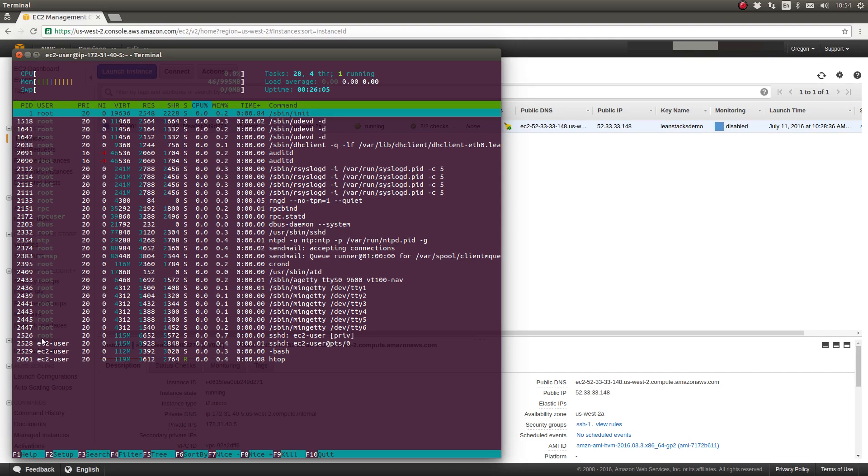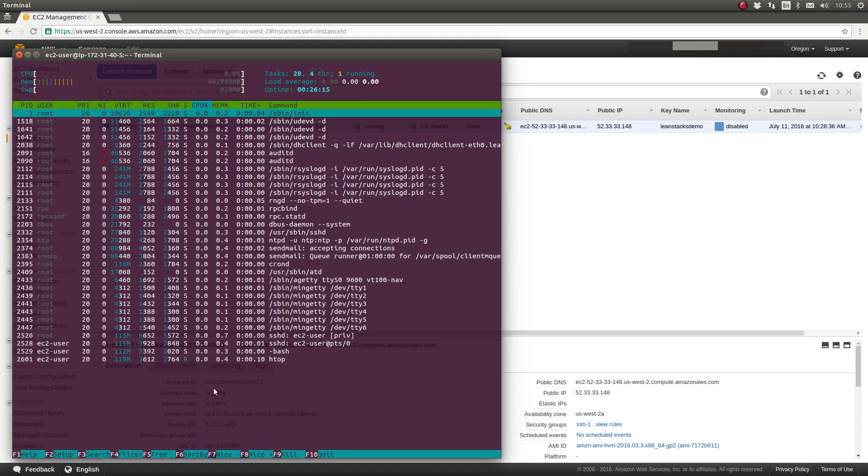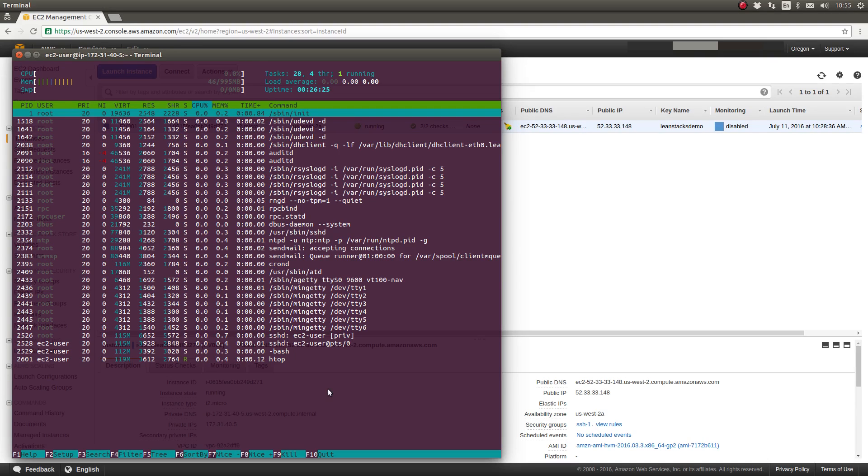The process IDs, the username they're running as, and the amount of system resources—memory, virtual memory, etc.—are being used, the CPU percentage and the percentage of memory that's being used, as well as how long that process has been running in terms of not elapsed time, but how much CPU time that the process has consumed.